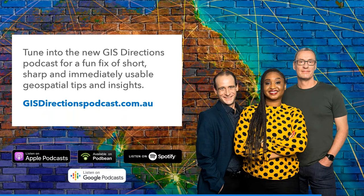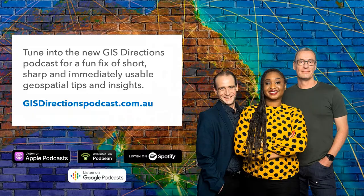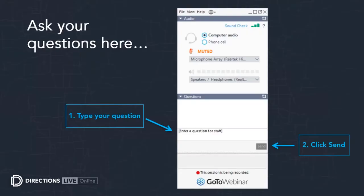At esriaustralia.com.au/webinars. You can submit your questions at any time into the GoToWebinar panel on the right hand side and we'll try to answer as many of them as we can at the end. If we don't get to your questions we'll forward it to the presenter and they will get back to you.